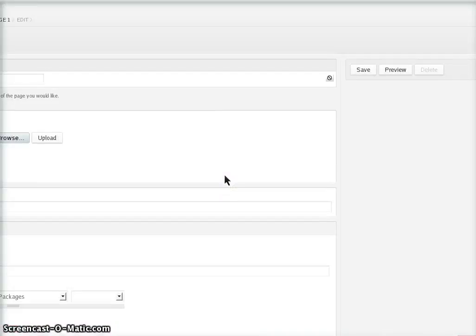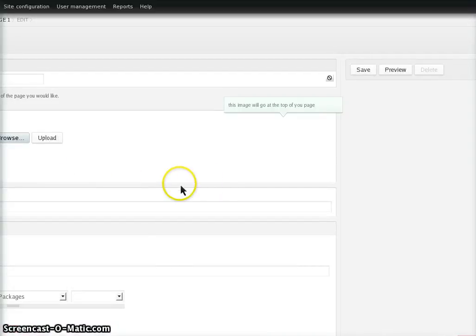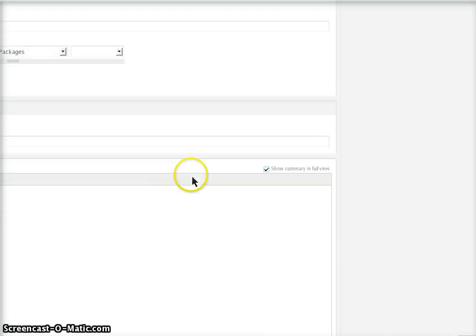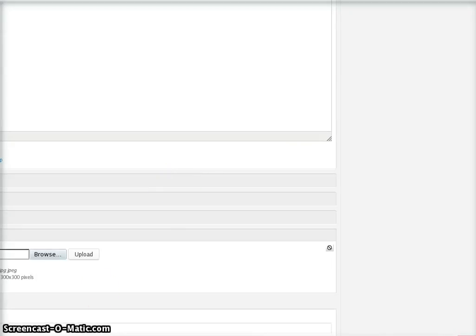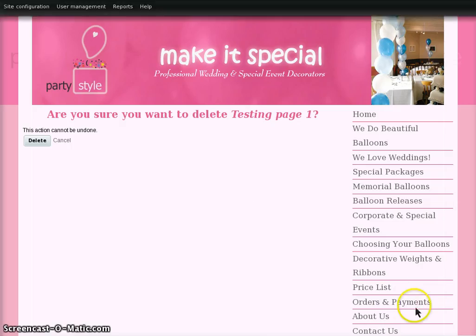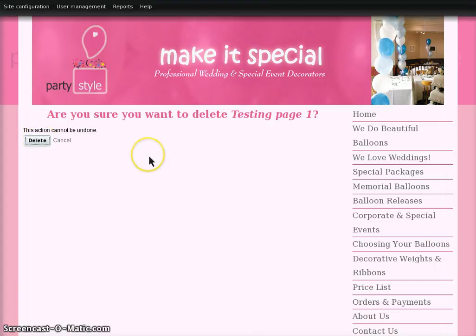I'm just going to remove it. I'm just deleting that from the link at the bottom. I'm sure I want to delete it.